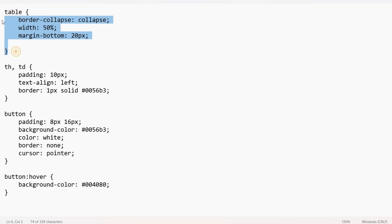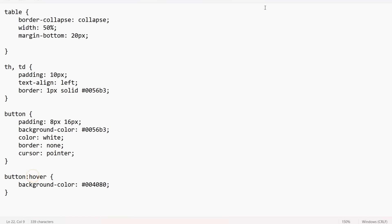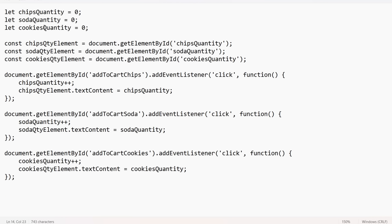In the CSS file, for the table we have given some properties. The most important one is the border color #0056b3 — this was specified as a task objective. For th and td we have given this table border color. Additionally, remember to make the cursor pointer for buttons, and you can change the background color of the button on hover using the hover selector.